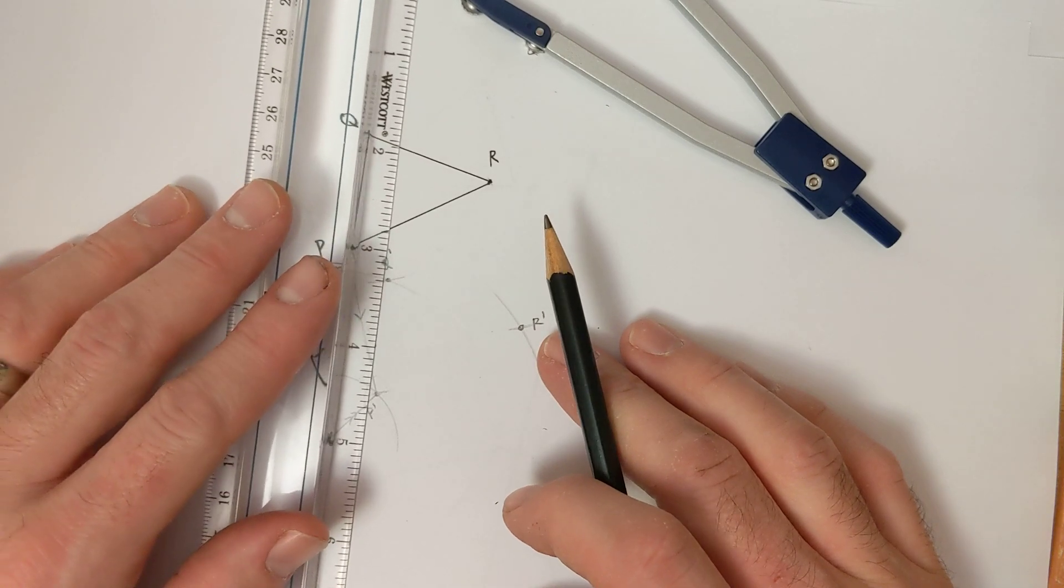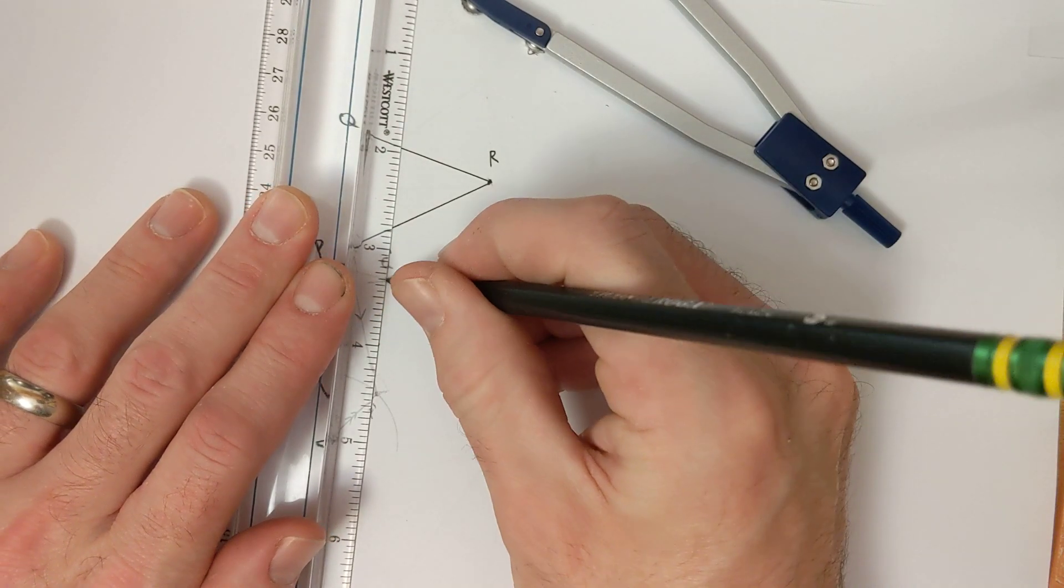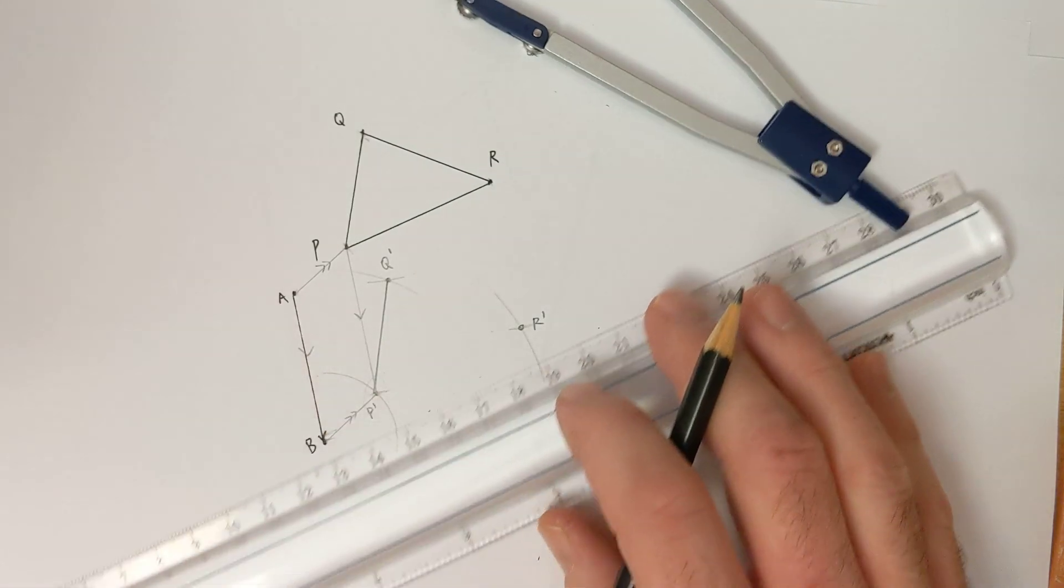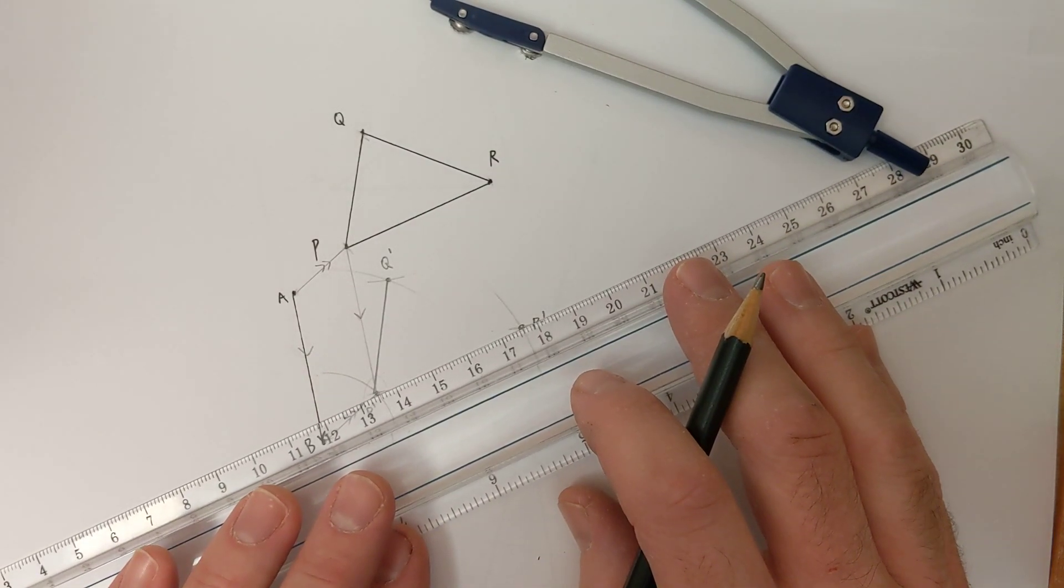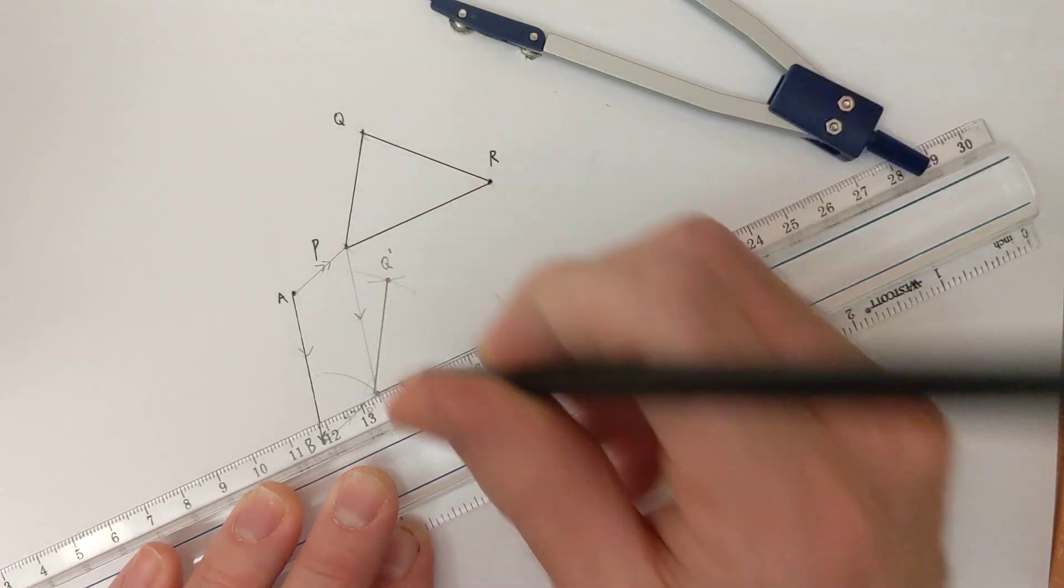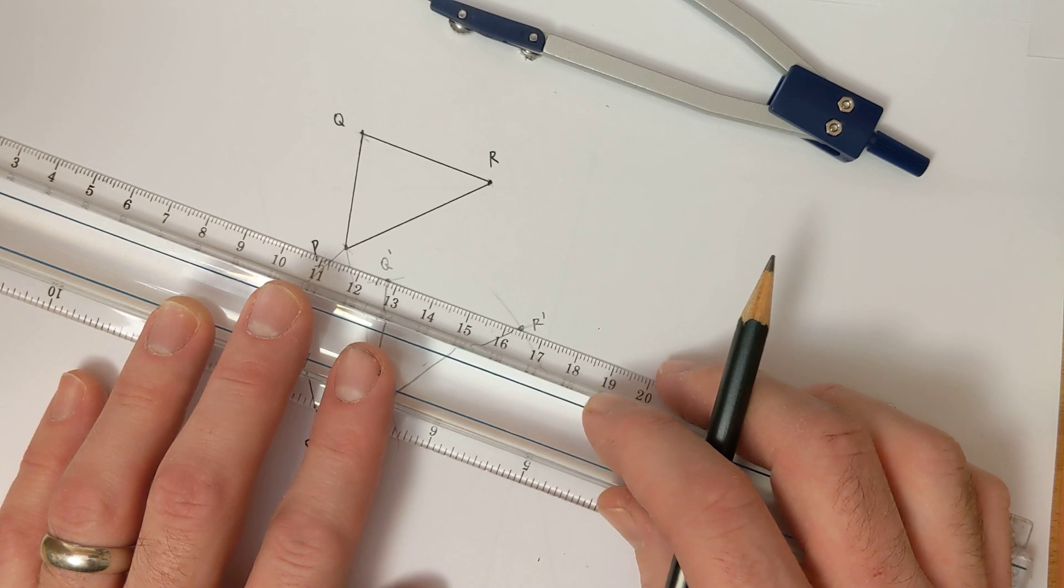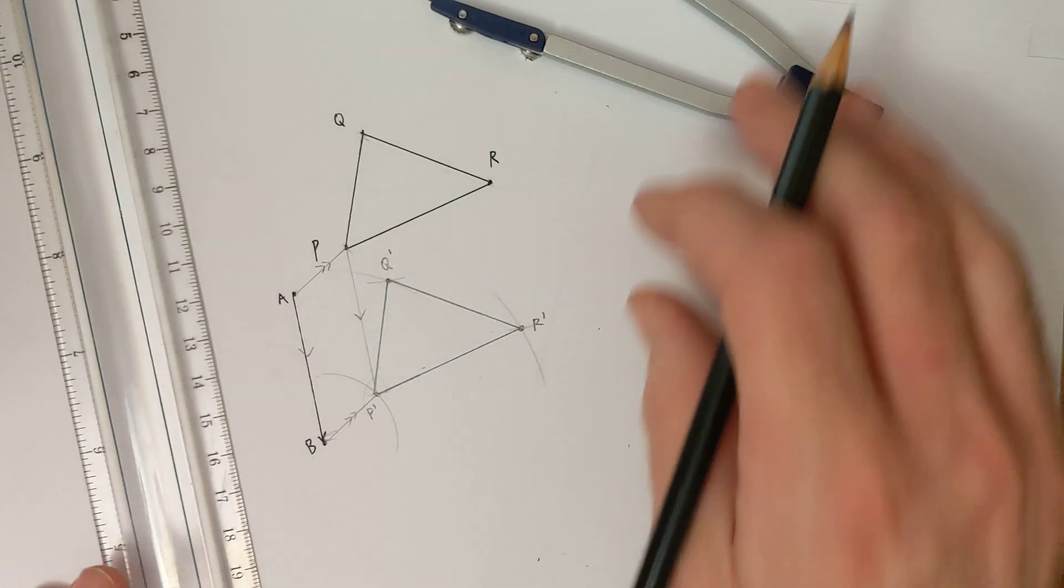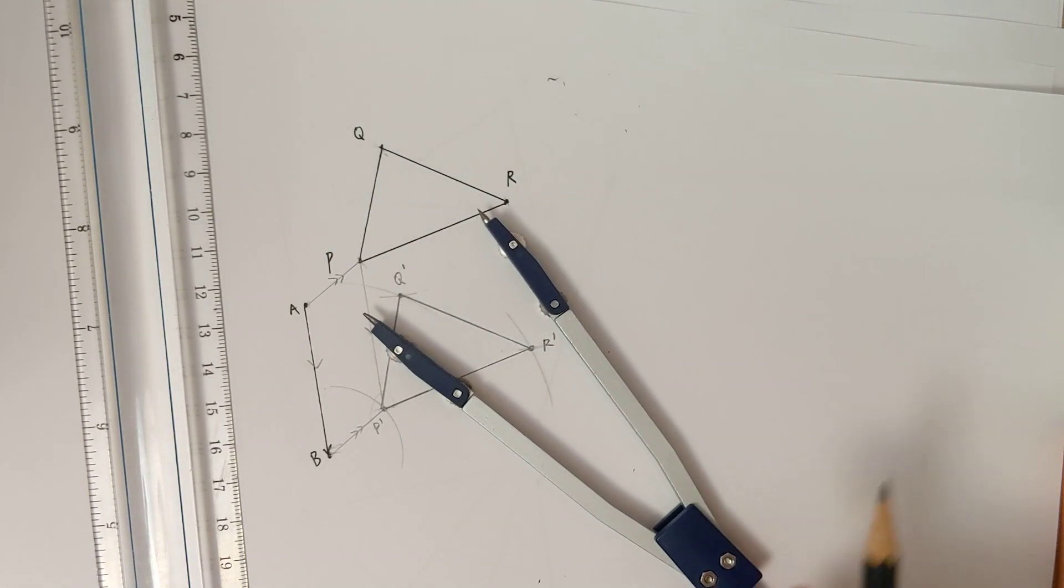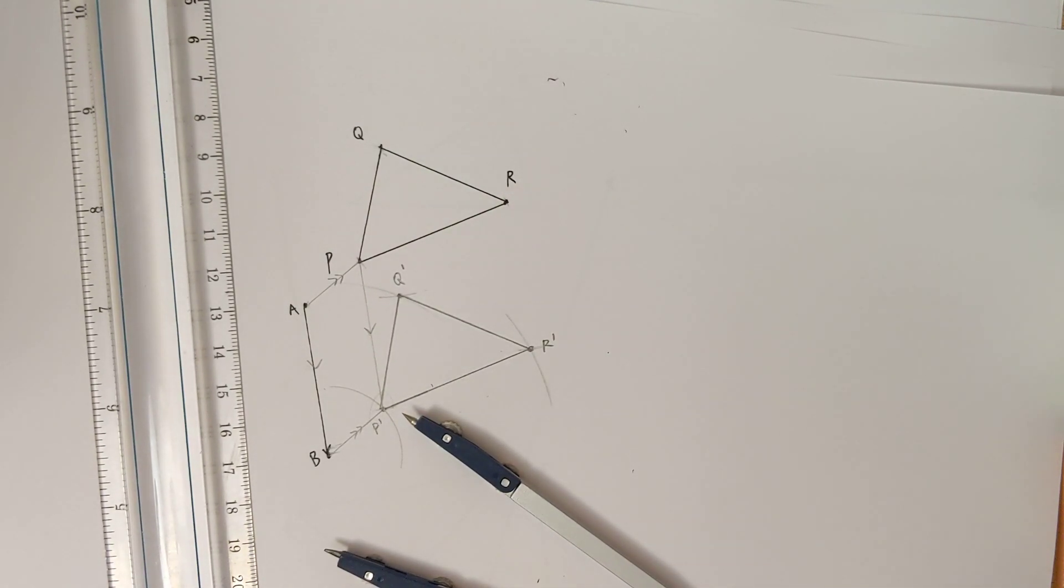All right, now let's connect our final image points together. And that—except you're going to do a better job than I just did there. Again, take an extra few seconds to line it up. And there we have our triangle translated using just a compass and a straightedge.